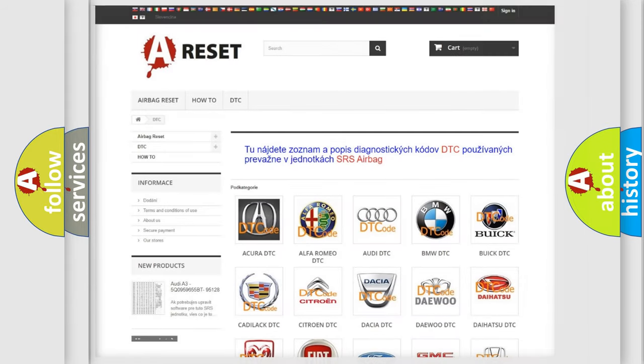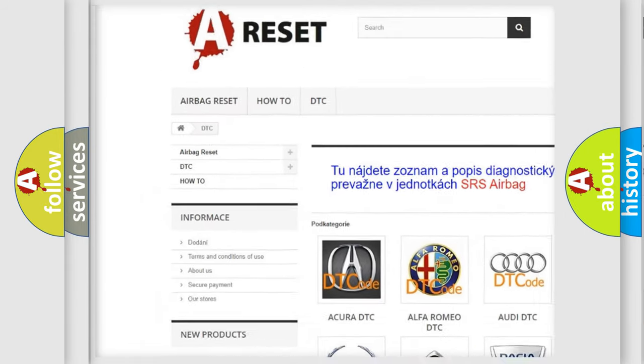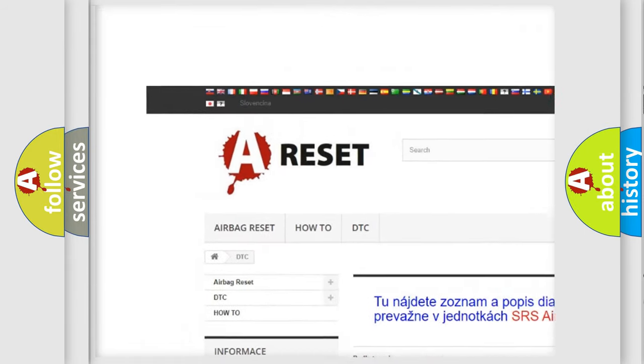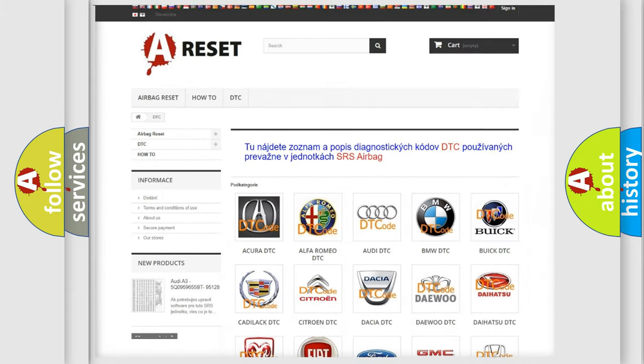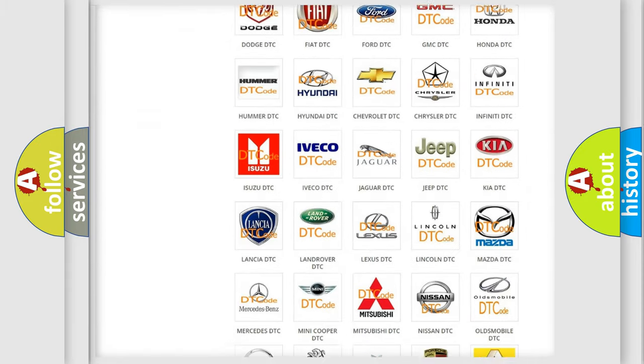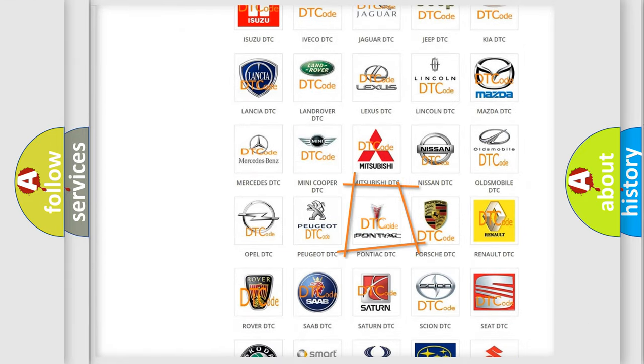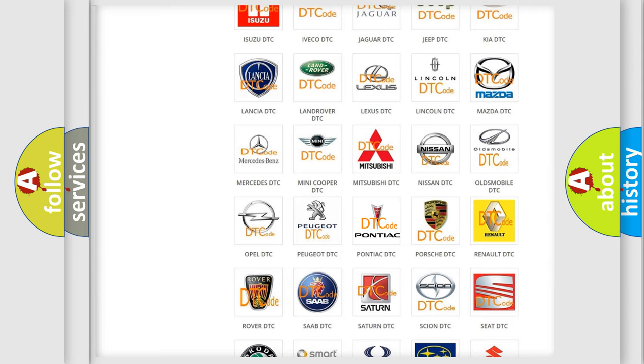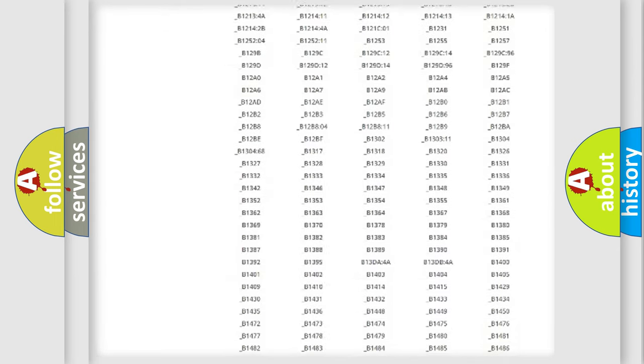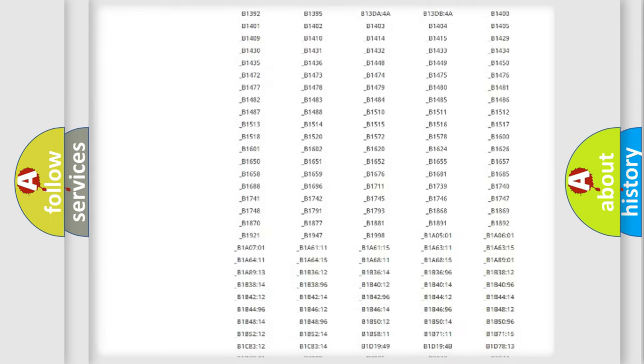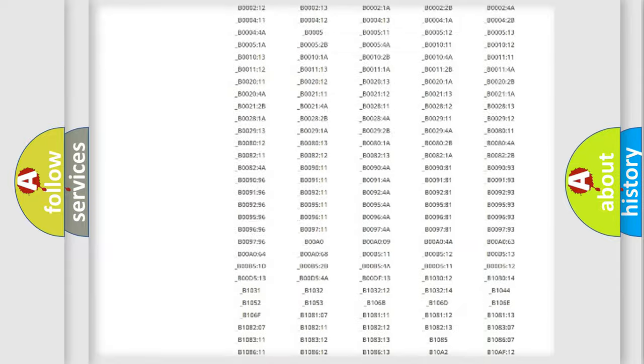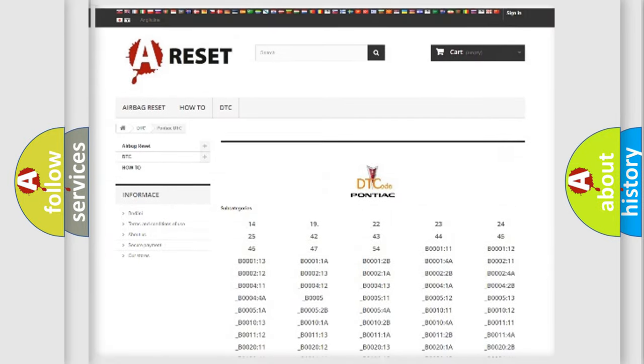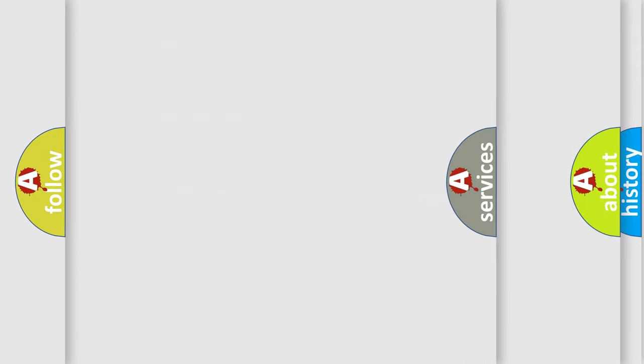Our website airbagreset.sk produces useful videos for you. You do not have to go through the OBD2 protocol anymore to know how to troubleshoot any car breakdown. You will find all the diagnostic codes that can be diagnosed in Pontiac vehicles. Also many other useful things.